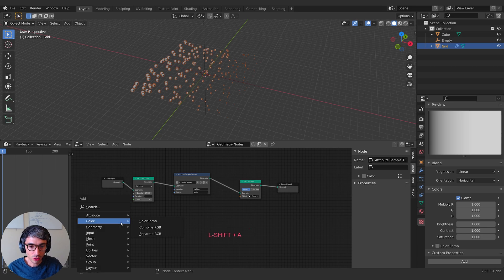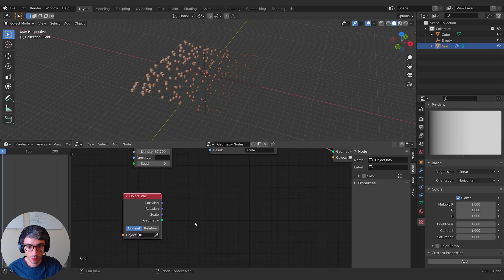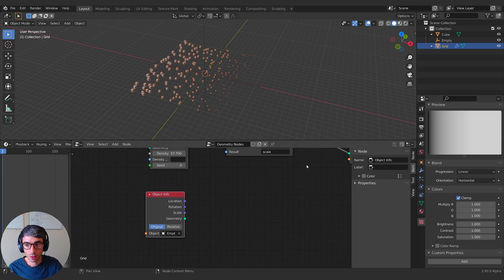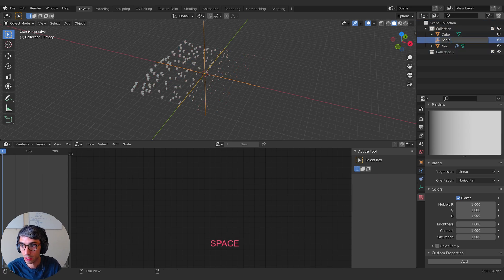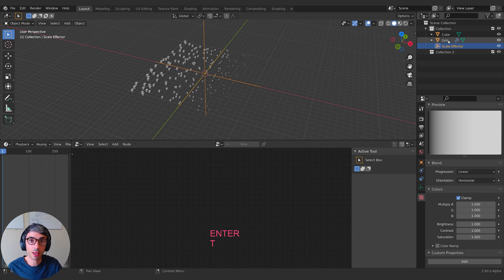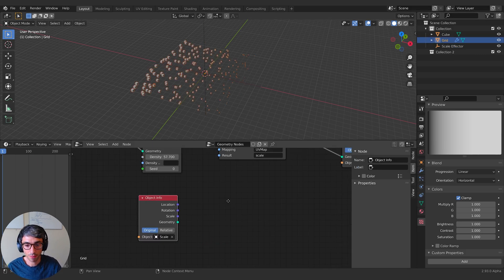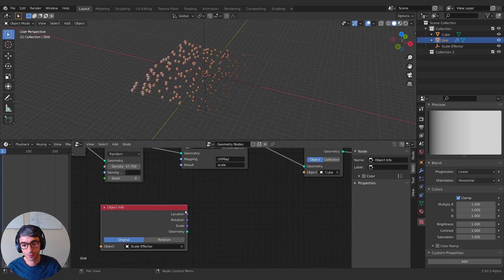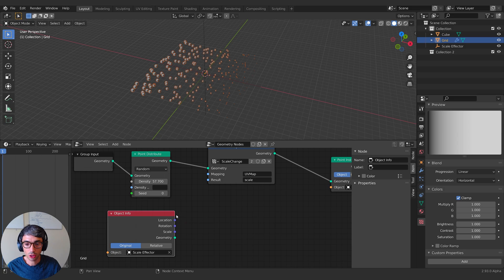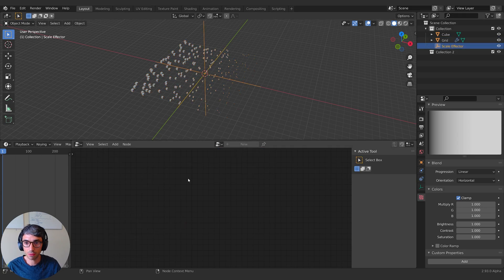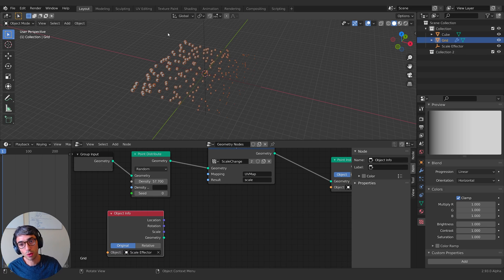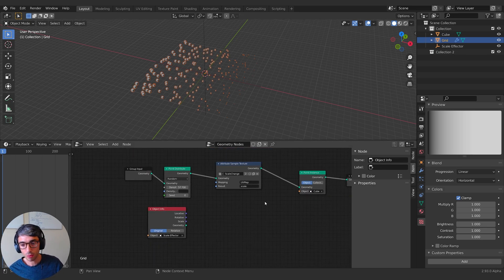I'll come back over to my geometry nodes. So I've created my empty. Now I want to come over here and I'm going to grab object info, and I'm going to grab that empty. In fact, I'm going to call this thing my scale effector, because we're trying to emulate MoGraph and everything's called effectors over in Cinema 4D.